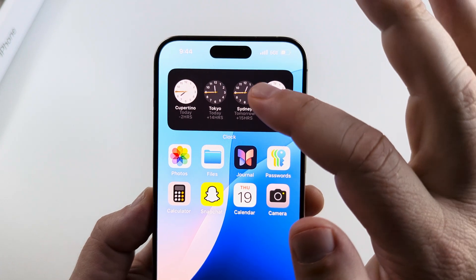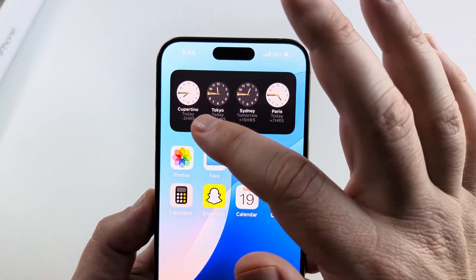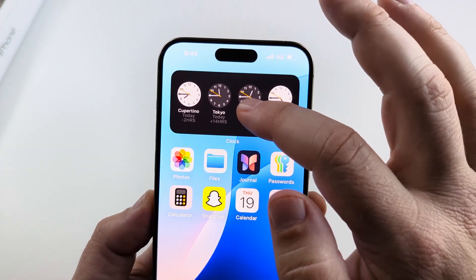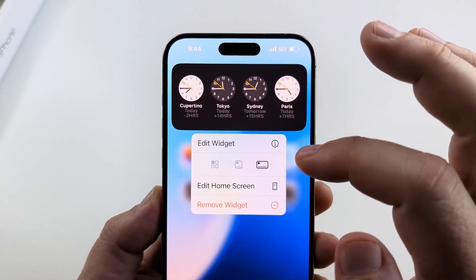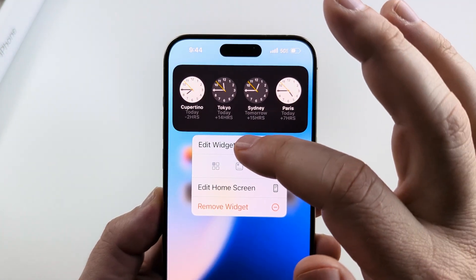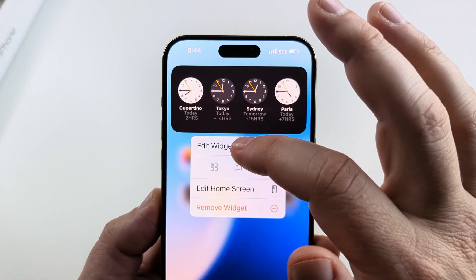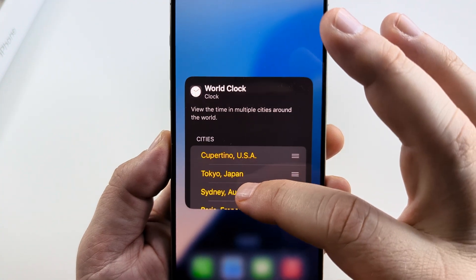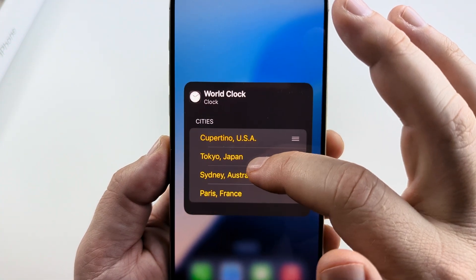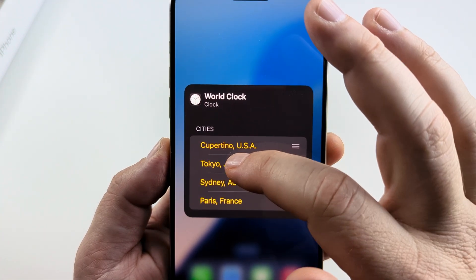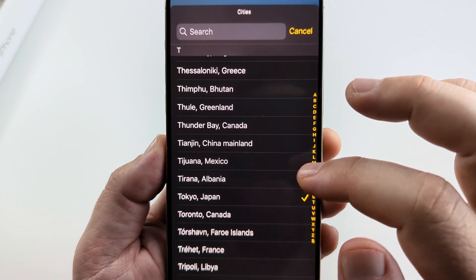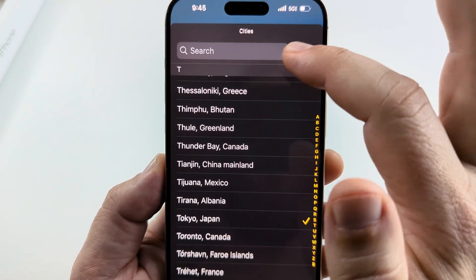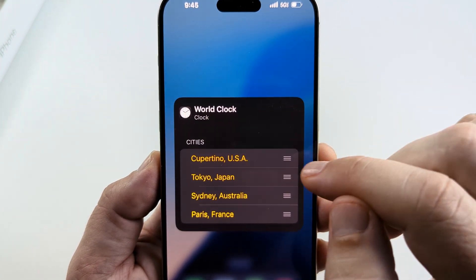Now if you want to change the location of each of these cities on the world clock, simply long press on it and you will see the edit widget option pop up. Go ahead and select edit widget, and now you can move these around as well as change their location by tapping on them and typing in a city in the search that you want to add to that world clock.